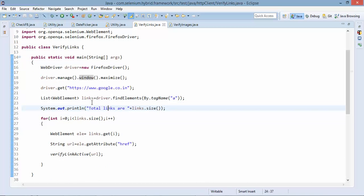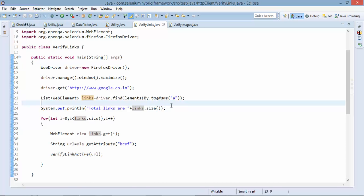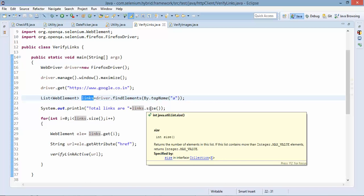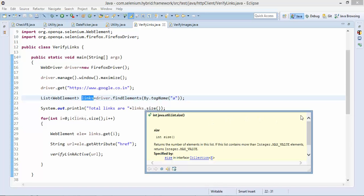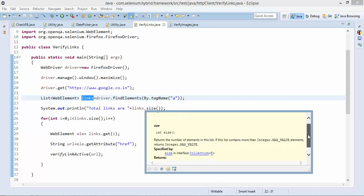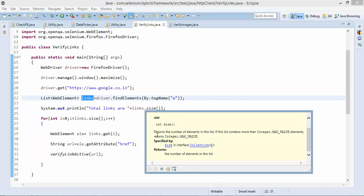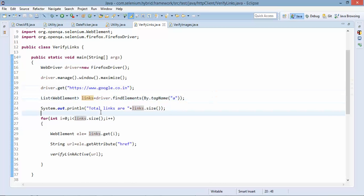Then what we will do we'll say link dot size. I need to verify how many links we have. So using this links if I say dot size it will return me the total count of the link. So if you see the size method what this method does it will simply return the number of elements inside the list. Simply I will print.